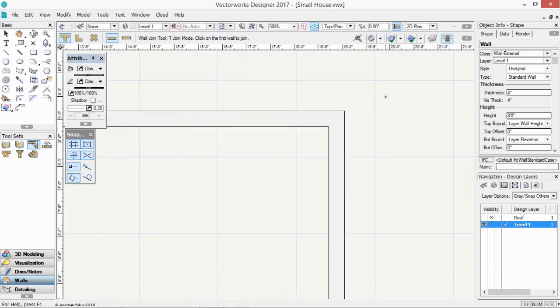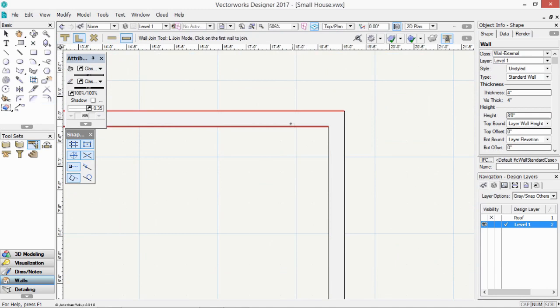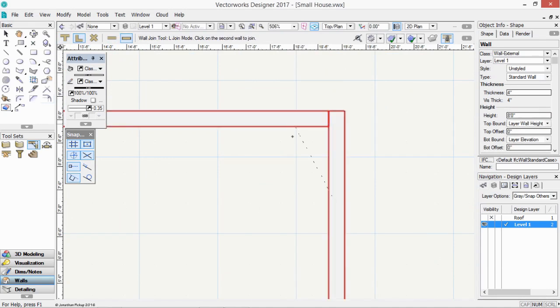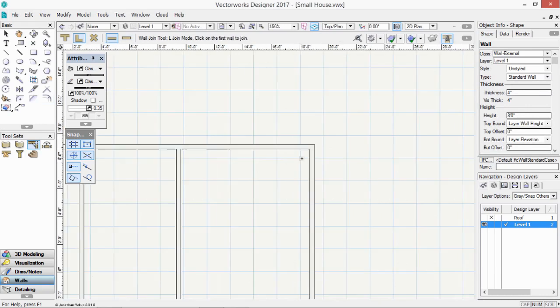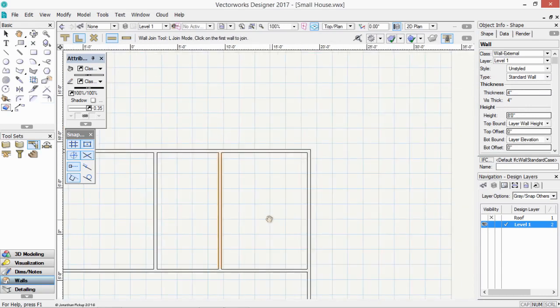Now when you're joining your corner walls together, this might be quite important. Whether they're capped or uncapped. Click, click. So let's cap those. I'm going to join that wall to there. And then join that wall to there. And you can see there's quite a difference. And if they're uncapped. Click, click. They join with a mitered corner.